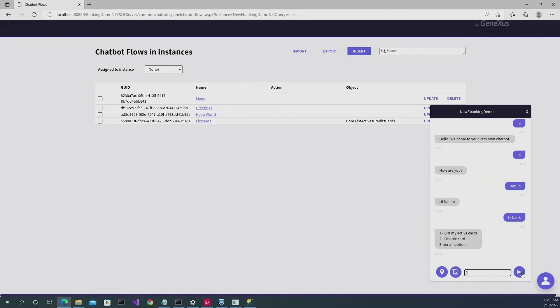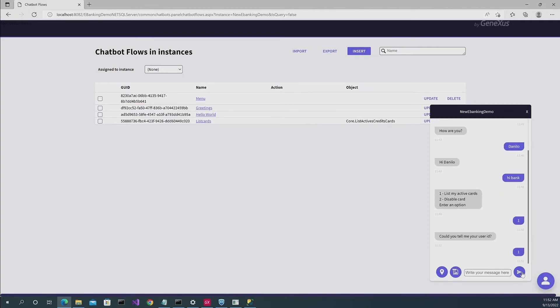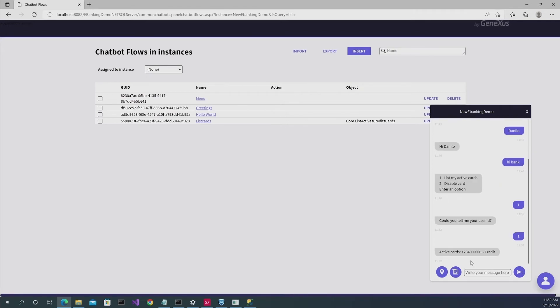And there we can try it. So if you write one, it says, could you tell me your user ID? I have a user ID that is called one. So this is going to give me a list of all my active cards. I have an active card that is the one that you can see there on the chatbot. And so now we are going to move on to the second process.